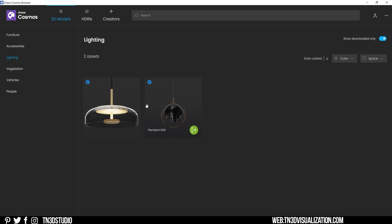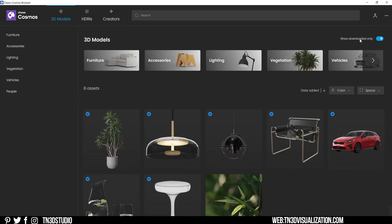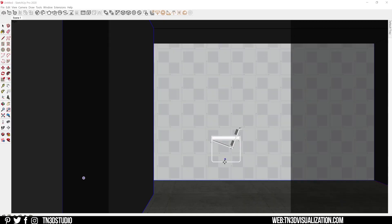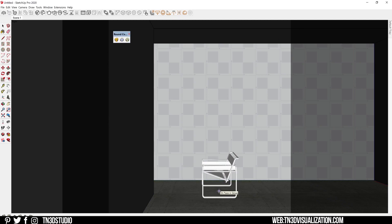To import these models, just select one of your downloads, click import, and the model is going to load as a black box component ready to use in your SketchUp model.